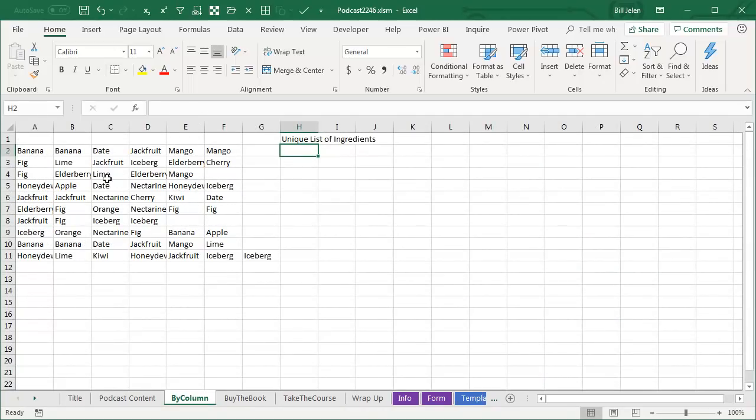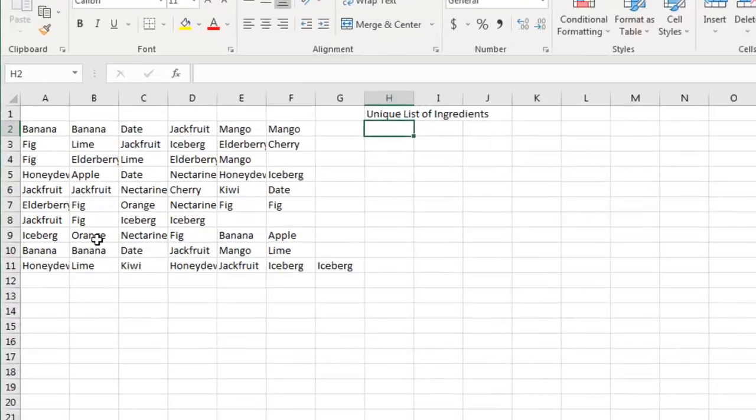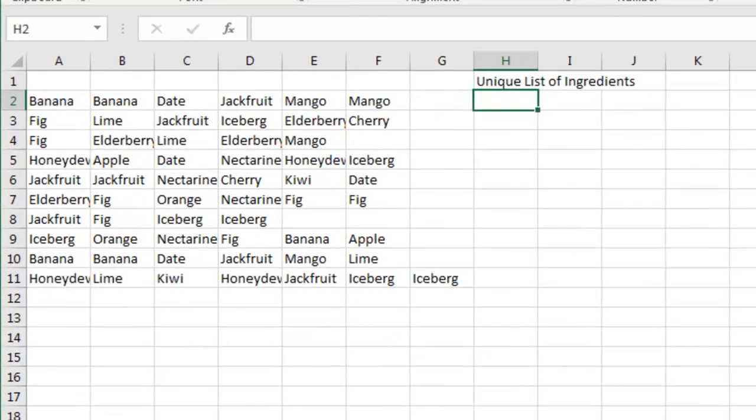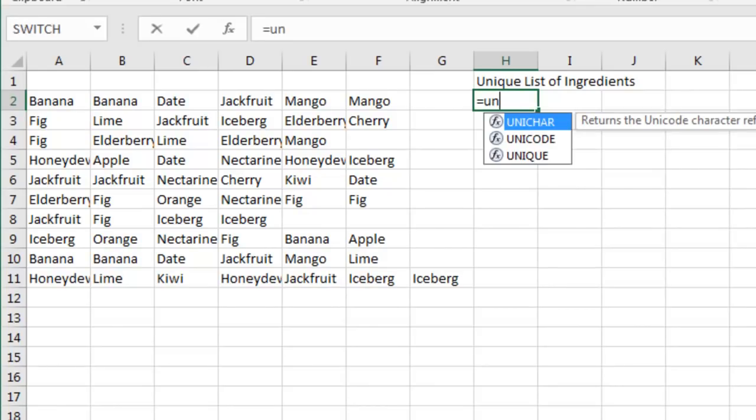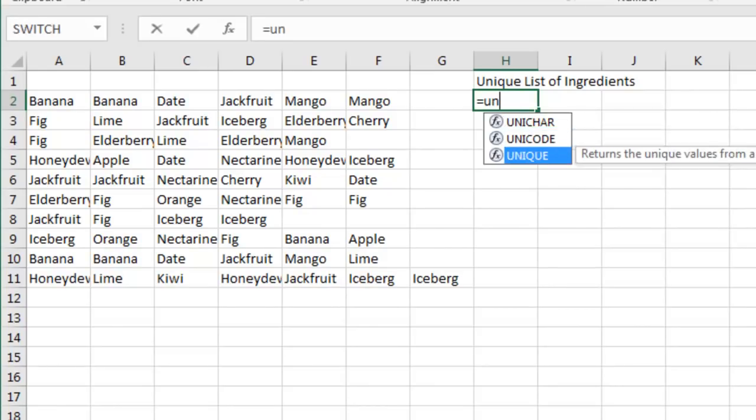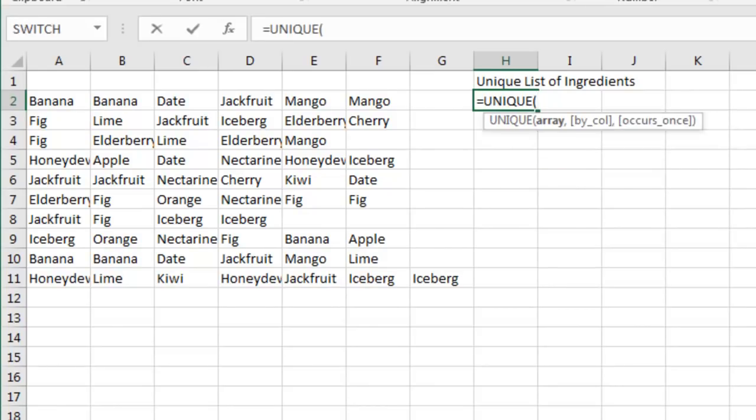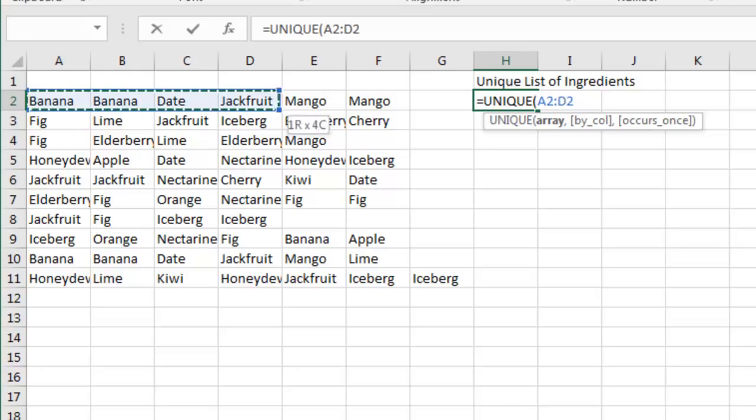The second argument, here I have a series of products like smoothies or something like that, and the number of ingredients that go in that, and I want to get just the unique list of ingredients. So equal Unique, but I need Unique to look at this going across.